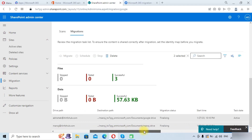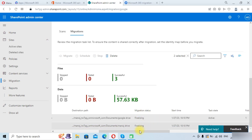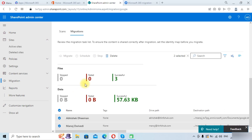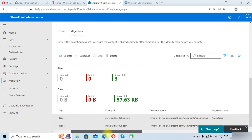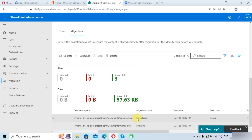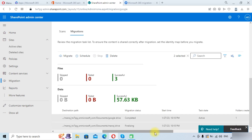Here you can see the migration is now in Finalizing status, and you can see the content that has been migrated. Once it finalizes, it will show the status as Completed. You can see that the status for Abhishek has changed to Completed, and Manoj is still in Finalizing state.